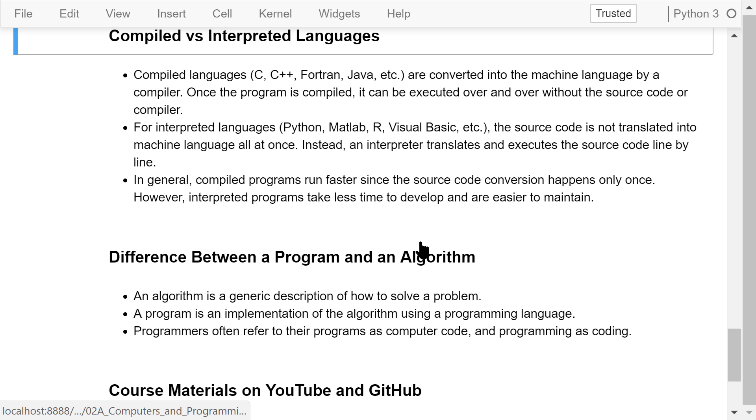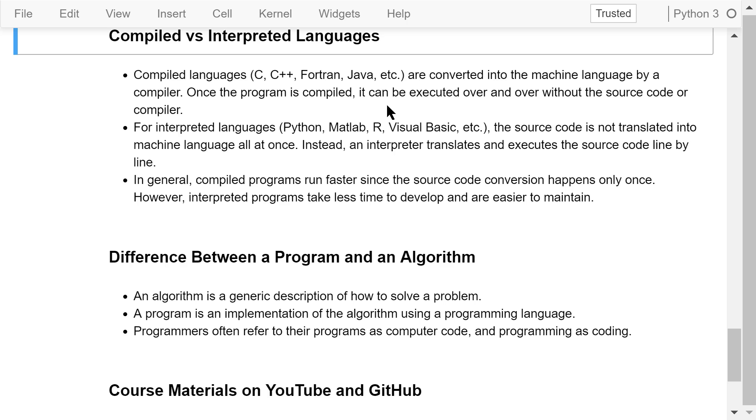High-level languages can be further divided into two types: compiled languages and interpreted languages. Compiled languages like C, C++, Fortran, and Java are converted into the machine language by compiler. Once the program is compiled, it can be executed over and over without the source code or compiler.